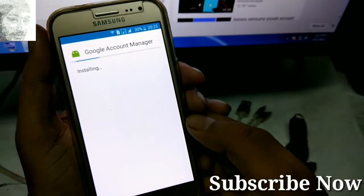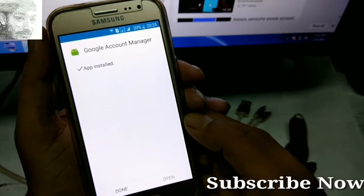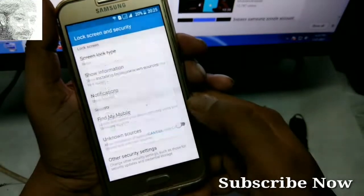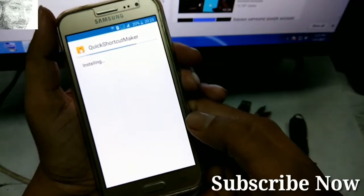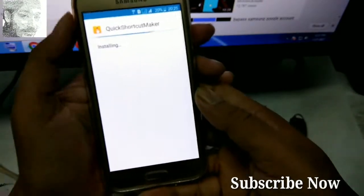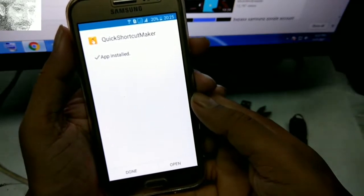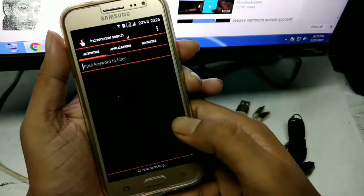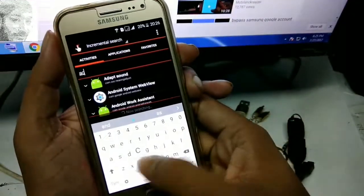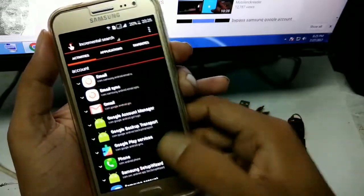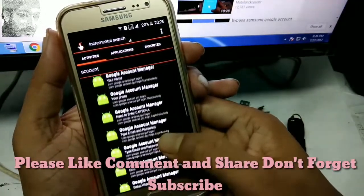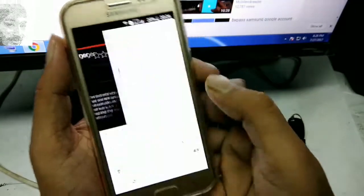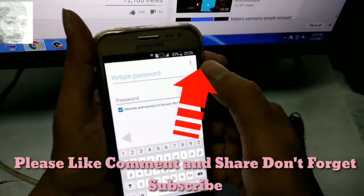First, install the 5.5 option — Google Account Manager — and install it. Click done. Then install the third option, Quick Shortcut Maker. Click open. Tap open and input the keyword 'account' to search. Find your Google Account Manager, click on Google managers.